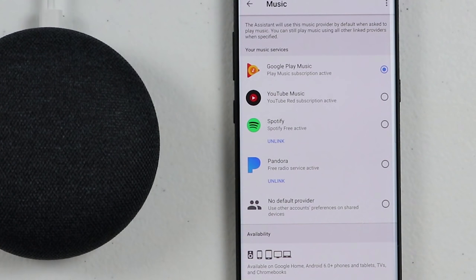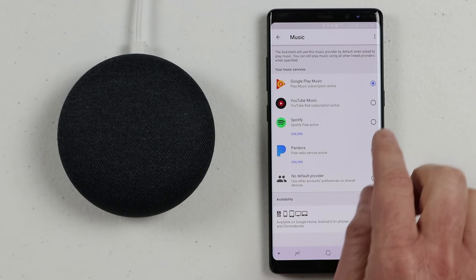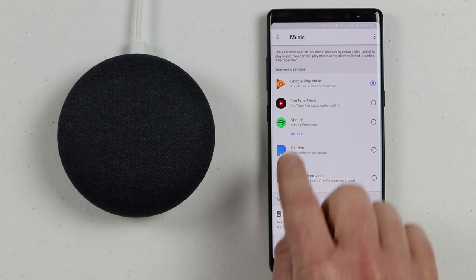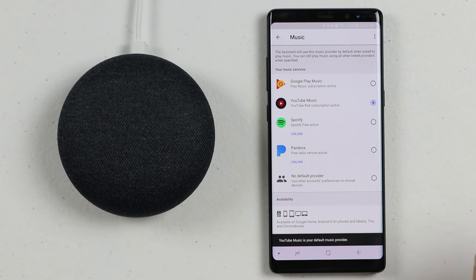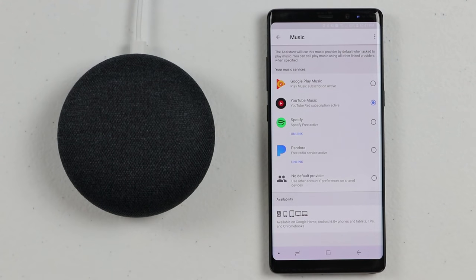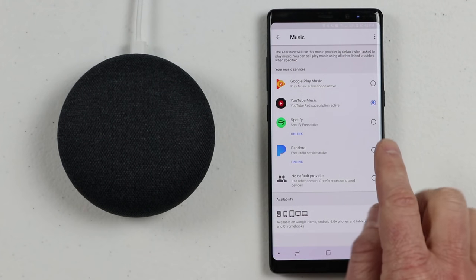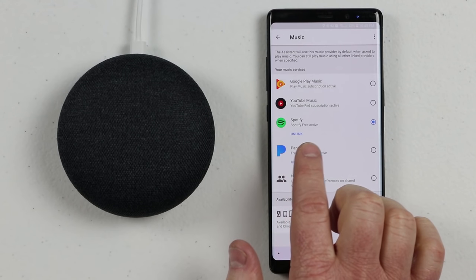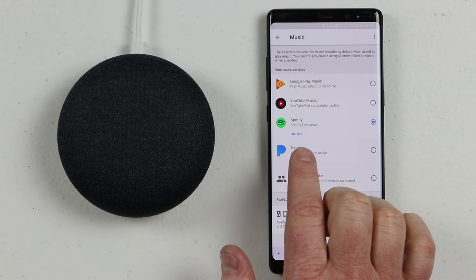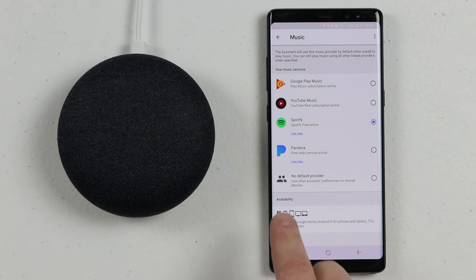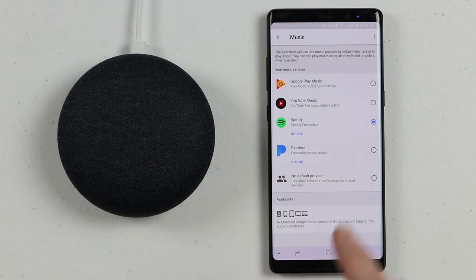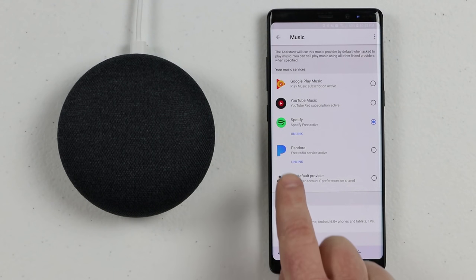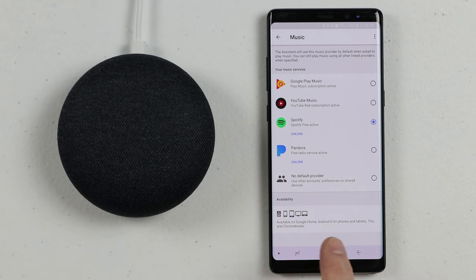So if I ask it to play a song, it's going to play Google Play Music. You can change it to YouTube Music, set that as your default, or select Spotify and link your account if you haven't already. If you have a premium account, come in here and link it so you have all those features, as well as Pandora. Some of these options are different depending on the country you are in.